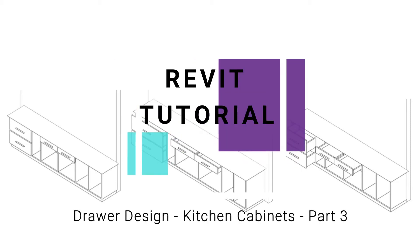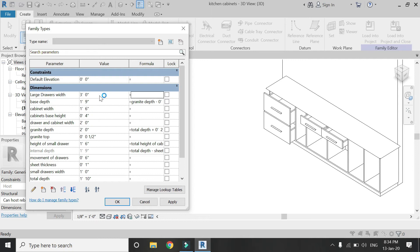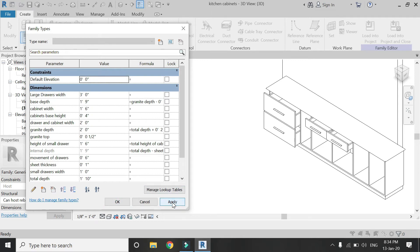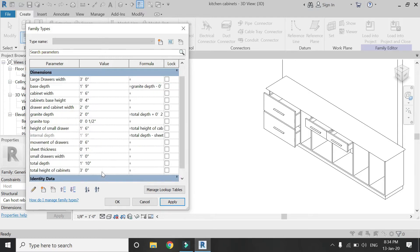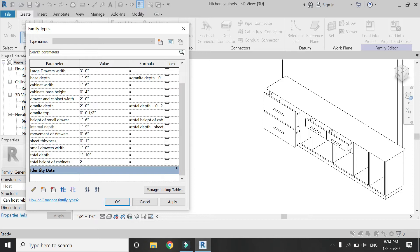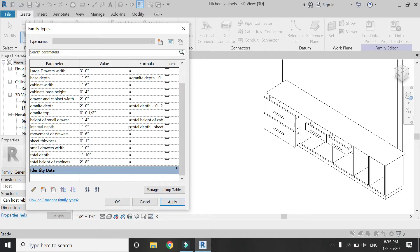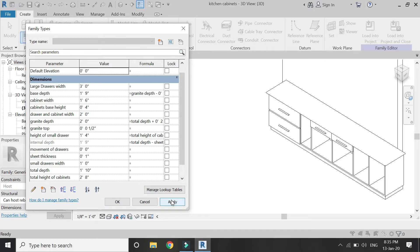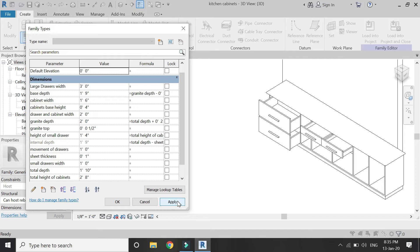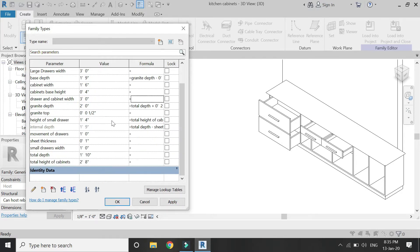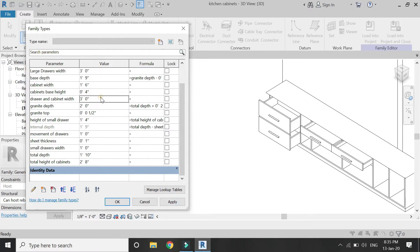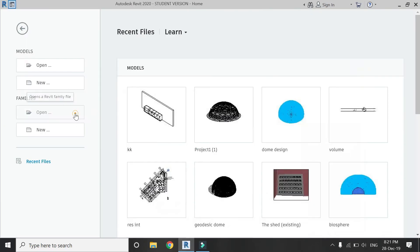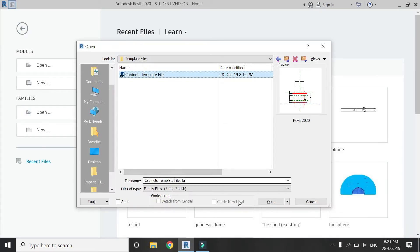Hello everyone, this video is the third installment in creating fully parametric kitchen cabinets in Revit. The link to the previous two videos is given in the description box below — do watch those videos before you continue. In this video I am going to create a kitchen drawer which you can open and close, and also change its width, height, depth, and sheet thickness. If you have any question or difficulty related to Revit, you can ask me anytime. Leave your feedback below and don't forget to like, share, and subscribe. So now let's start with the tutorial.